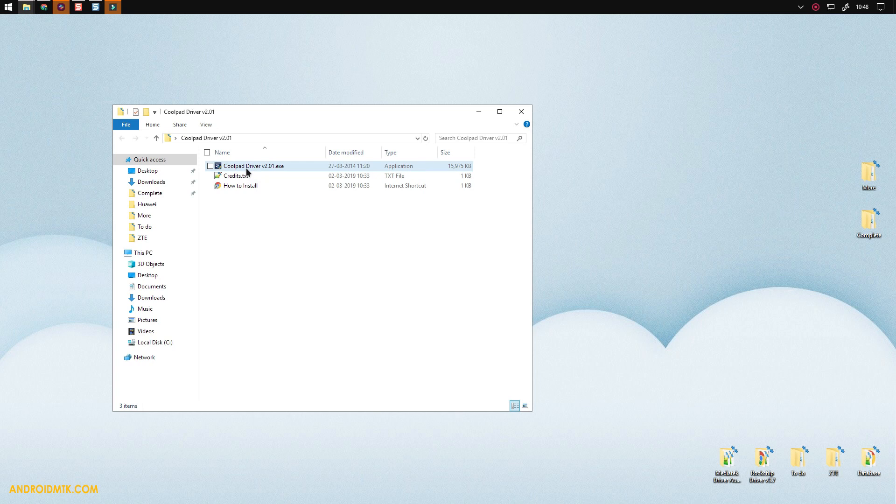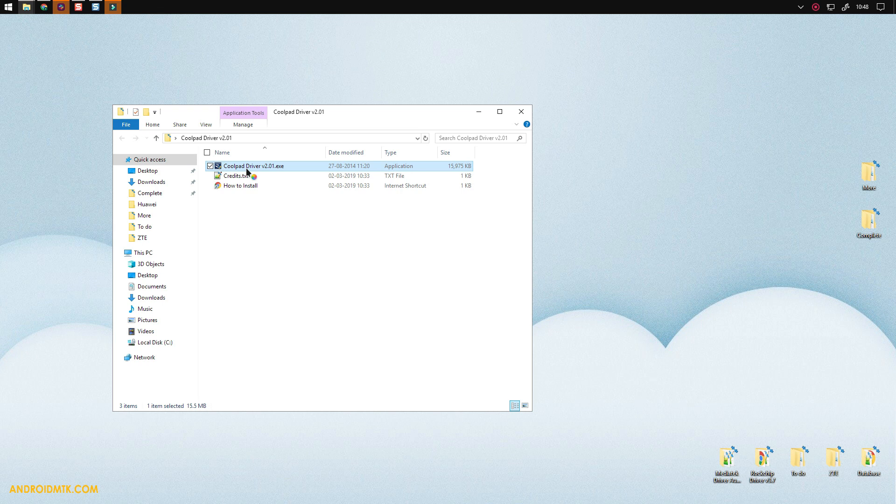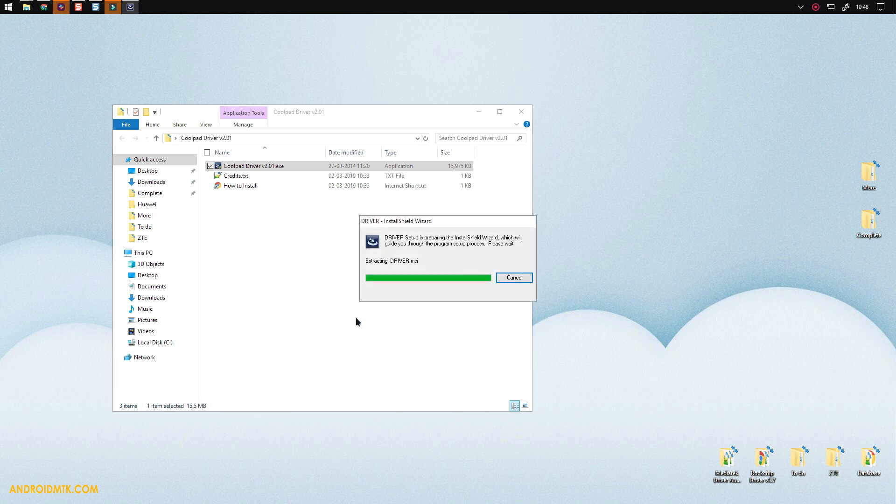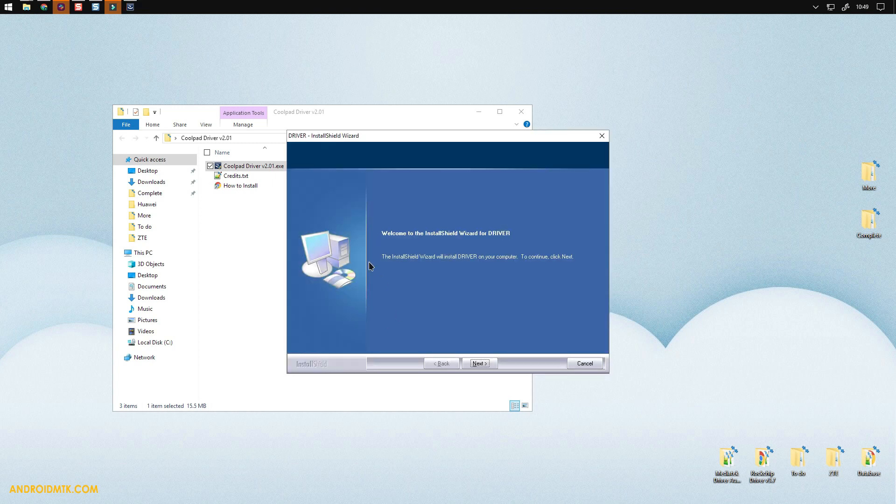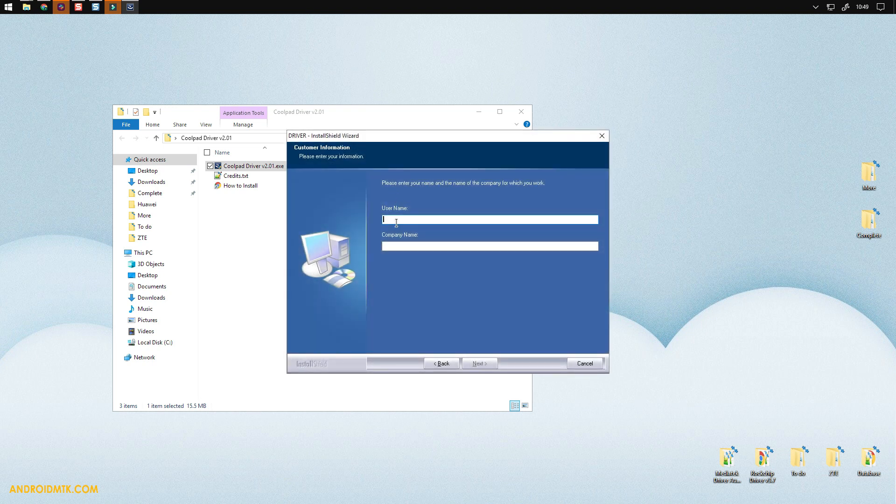Now you have to click on the next button. Under the username, write anything—for me, I'm going to write Rajesh. Company name needs five alphabets. Click on next.